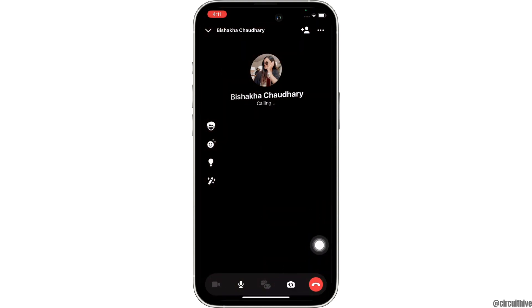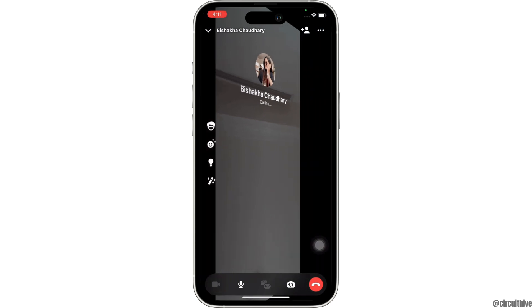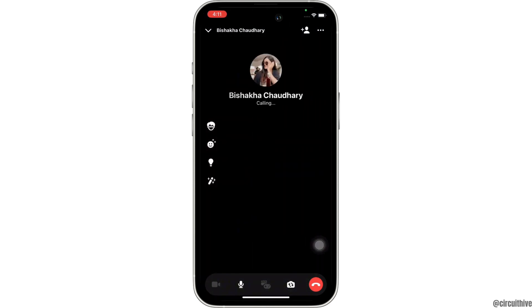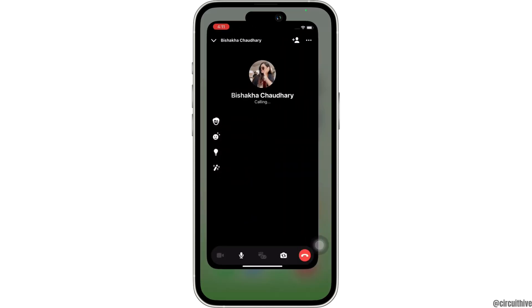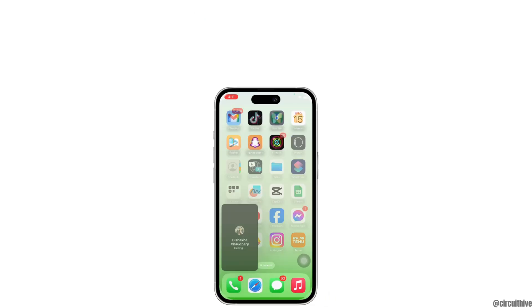Simply tap on that particular icon to flip your camera, and this is how you can flip the camera on a Facebook Messenger video call.